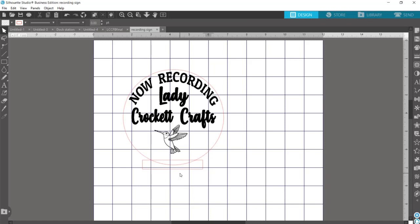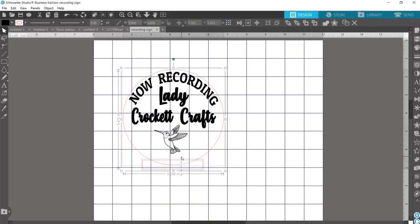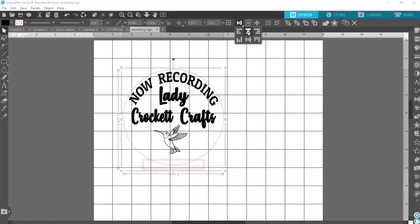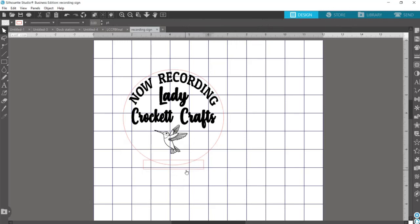And now I want to just make sure that my rectangle is centered to my circle. So I select my rectangle and my circle, go up here to this icon, and select this option here. And you saw it move it over a little bit, so now I know my rectangle is centered to my circle.